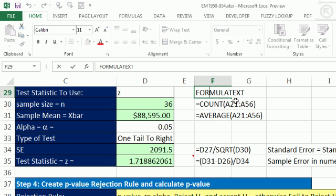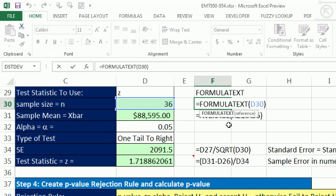So this new function formula text in Excel 2013. All right, see you next trick. I love it.